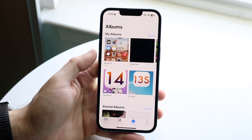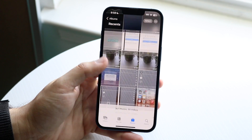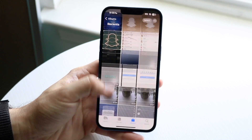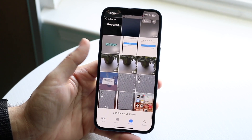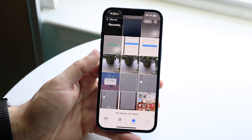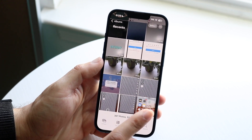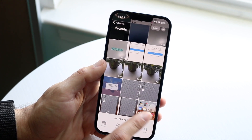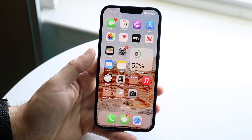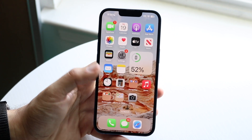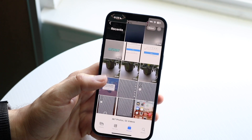Click on Recents. Under Recents you'll be able to find all your recent photos, and you'll also be able to see the screenshot that you just took. Tap on the screenshot and you'll be able to see it right here.